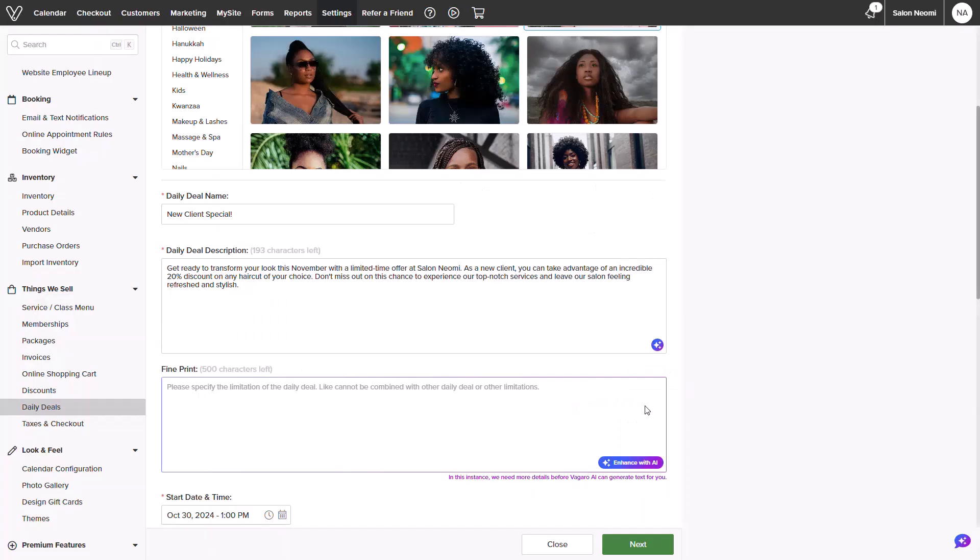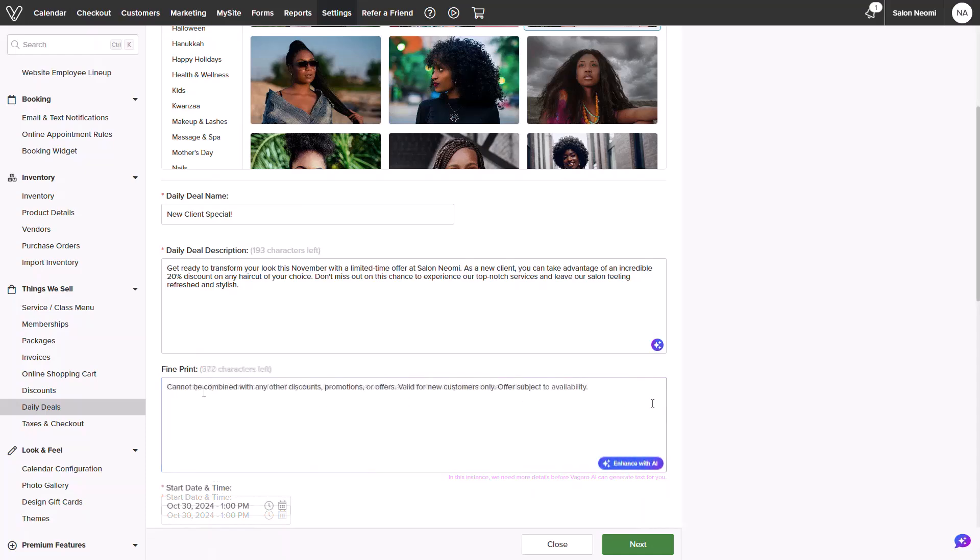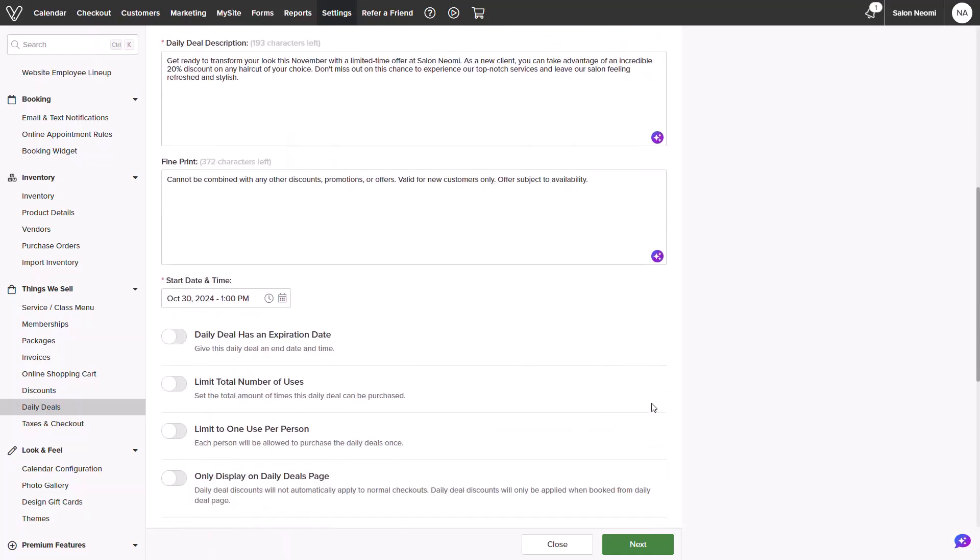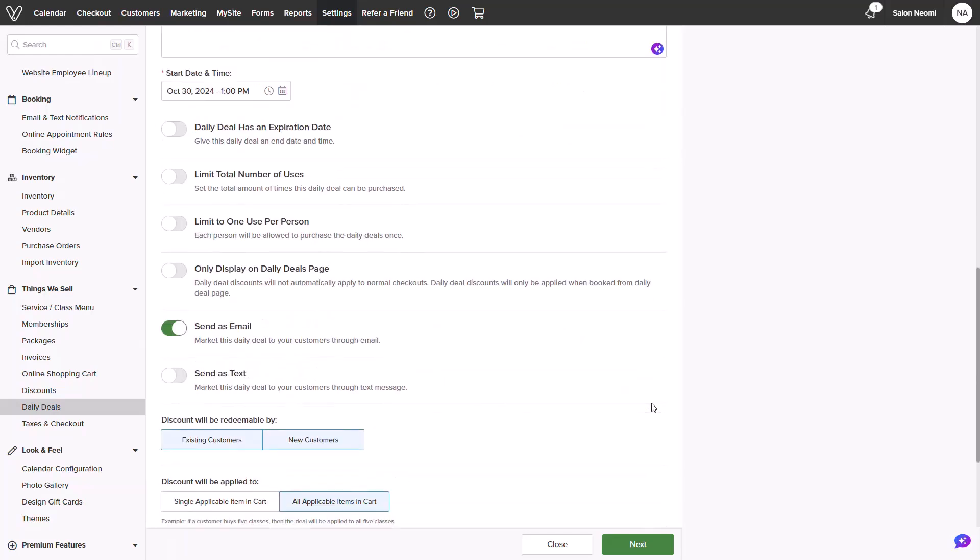You will also add in any fine print or exclusions. This also includes an enhance with AI option if needed. Once all your details are added in...